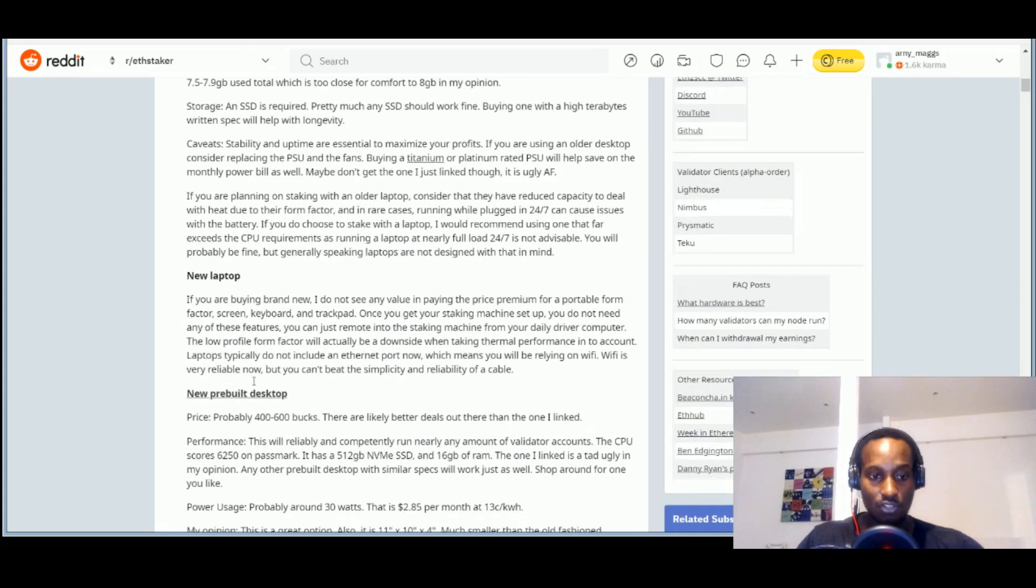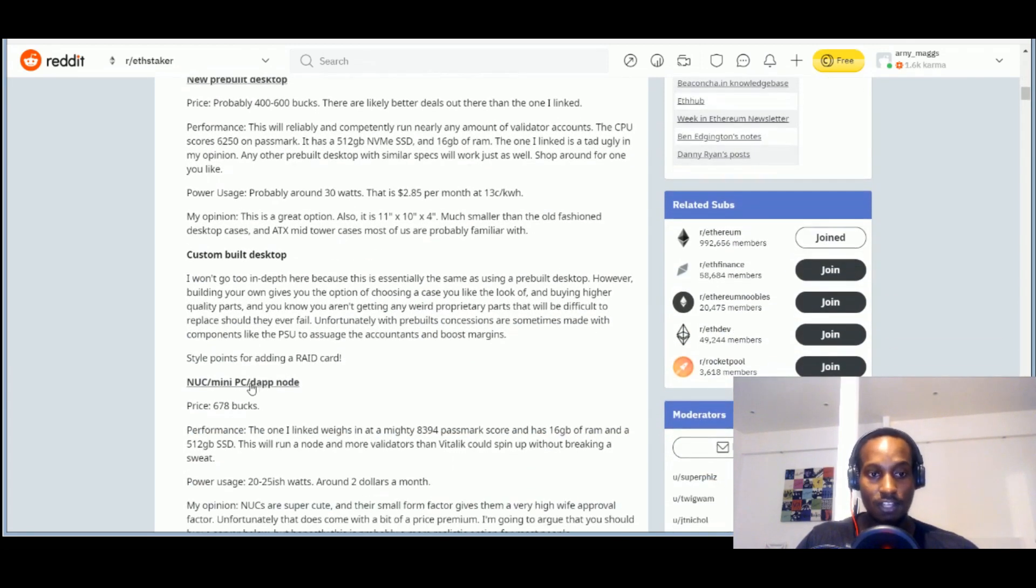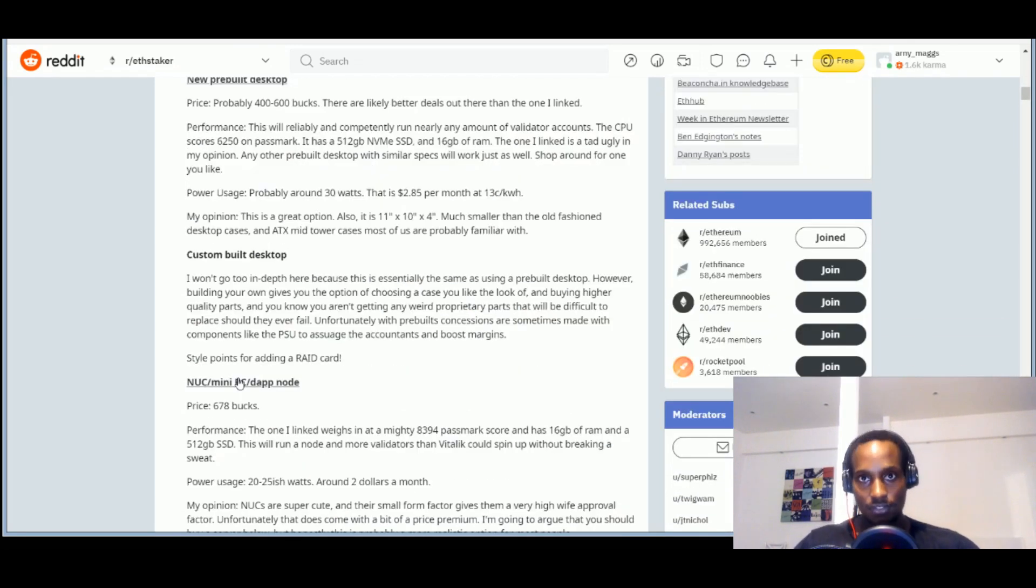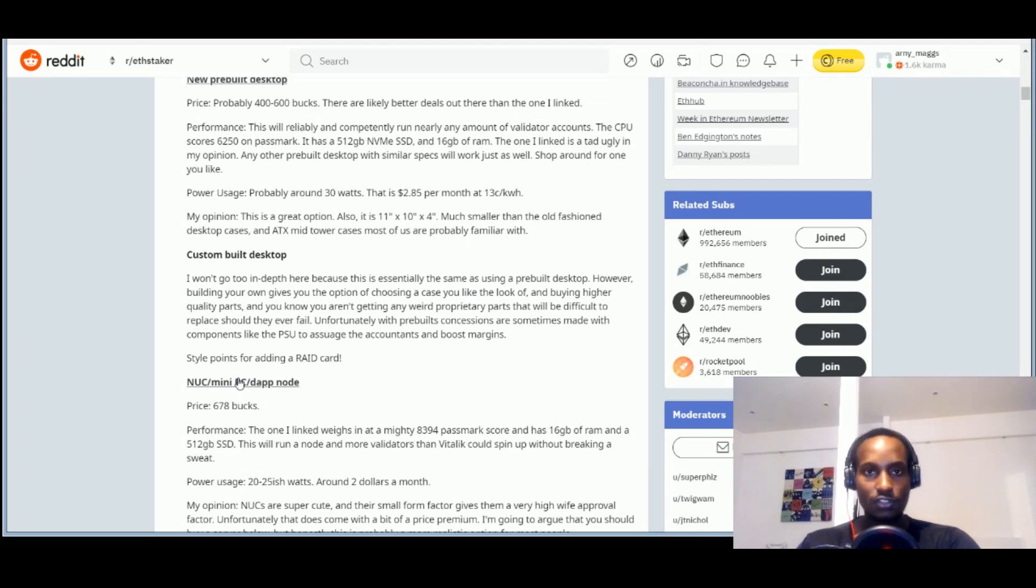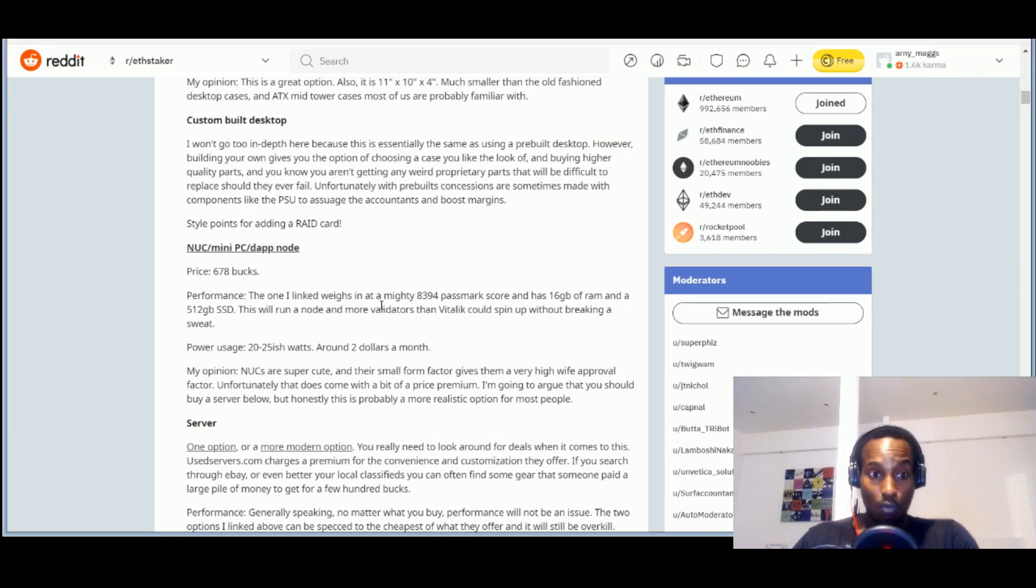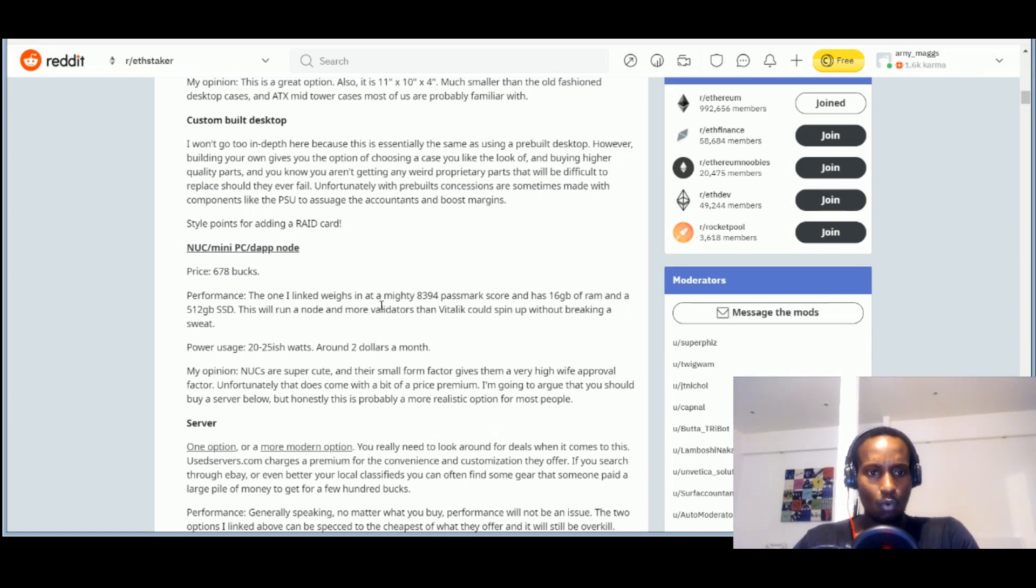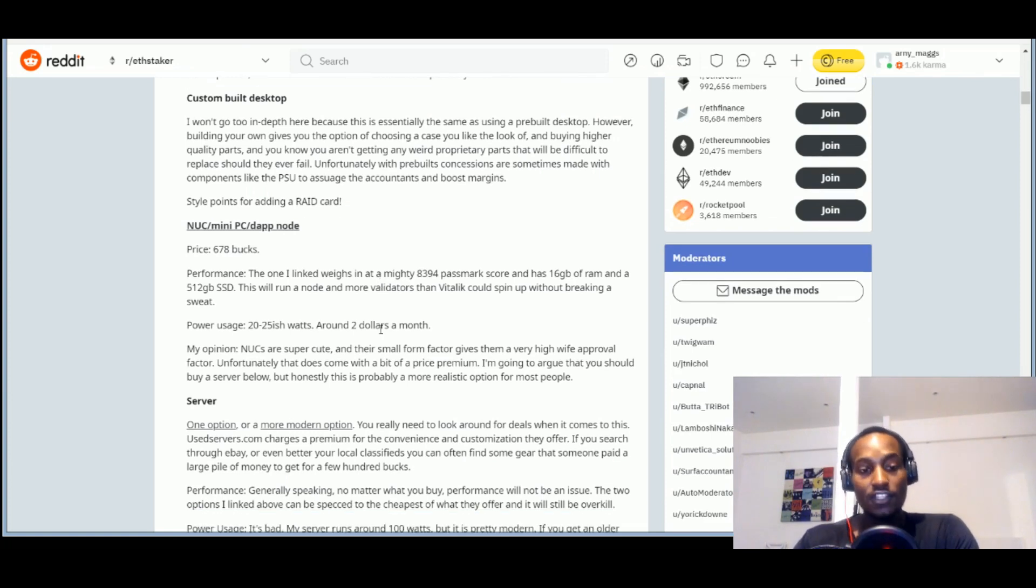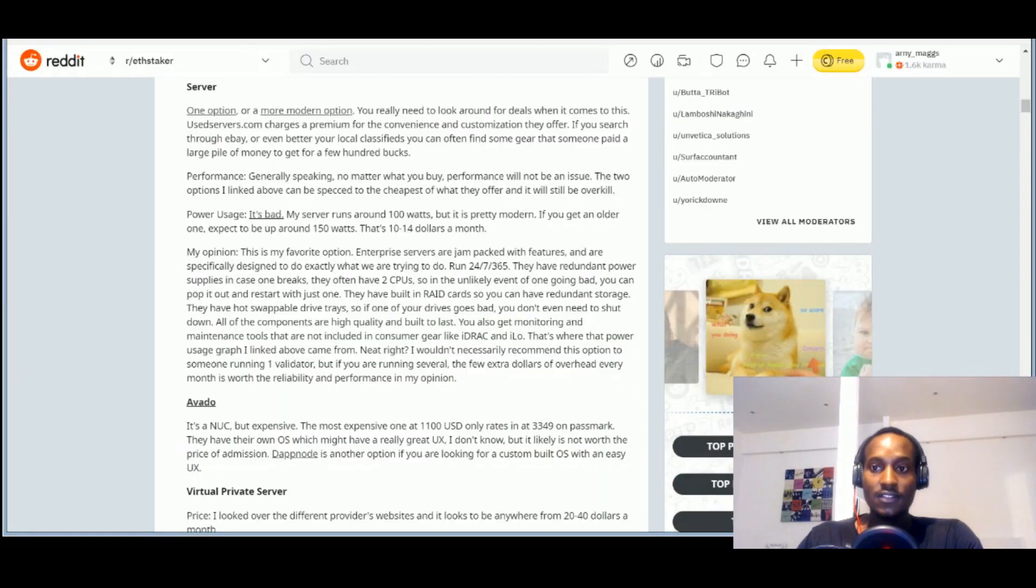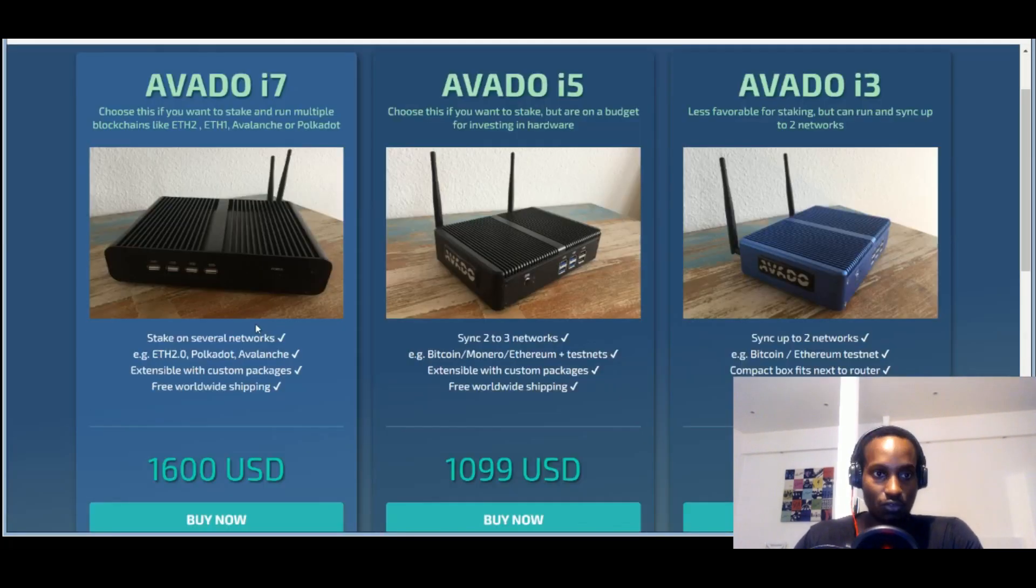Then talks about a new laptop, a new rebuilt desktop, custom built computer. So as you know, most of our desktop computers aren't built to stay on 24 hours a day, seven days a week, 365 days. So those are things you need to put into consideration depending on how serious you want to be about this. Then there's this option which is NUC, which is next unit of computing, or a mini PC or a decentralized application node. Then he talks about the performance. For example there's an example here which is Avando. When you go to Avando, you can see that these custom built plug and play units which you can use to run and stake validator nodes.